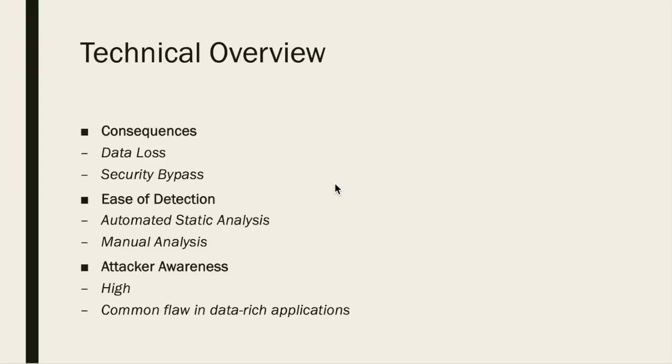Manual analysis can also be useful for finding this weakness, but might not be able to have the desired code coverage within a time constraint. Also, attacker awareness of this issue is high because of the popularity of SQL and data rich applications, making it a very important issue to be aware of when creating applications that might be vulnerable to injection.